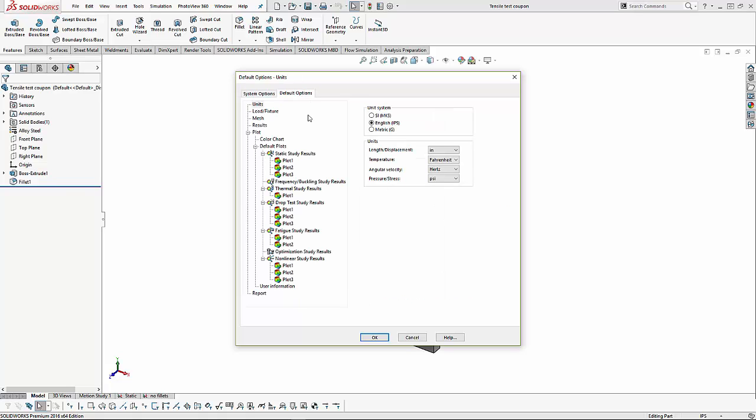Looking at the default options, the first is what units do we want the study to have. We have SI units, we have English units, and we have metric. We can also change the length and displacement to a non-standard unit.